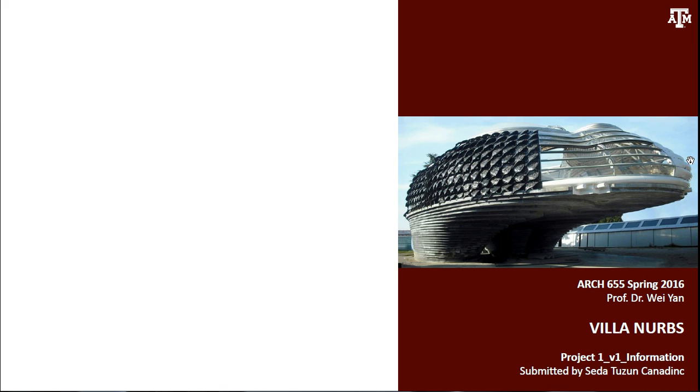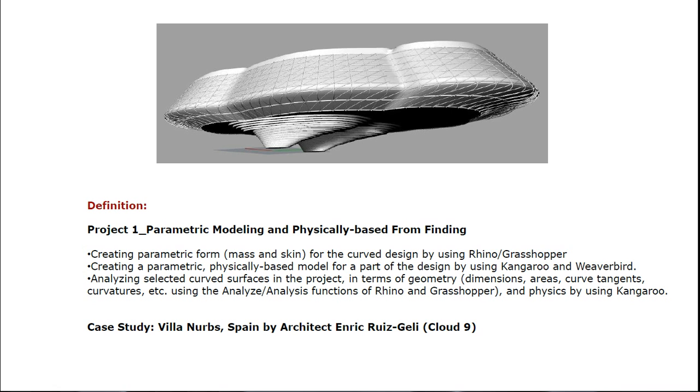In this project, I am going to make parametric modeling and physically based form finding. I chose Villa NURBS in Spain by architect Enric Ruiz Galli as a case study. The reason of this choice is the complexity of the project. It gives opportunity for using various nodes in Grasshopper.